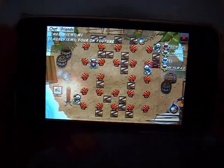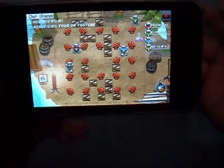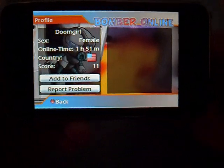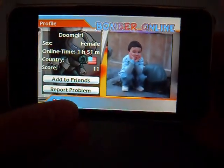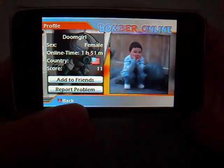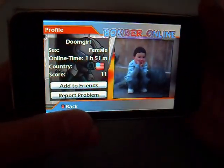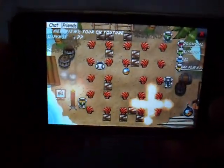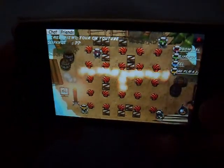There's a chat log where you can chat with people online. You can see the names of the players and click on them to check out their profile. For example, here's Doom Girl — she has a profile picture and has played 1 hour and 51 minutes. Someone else here goes by the name Slipknot.